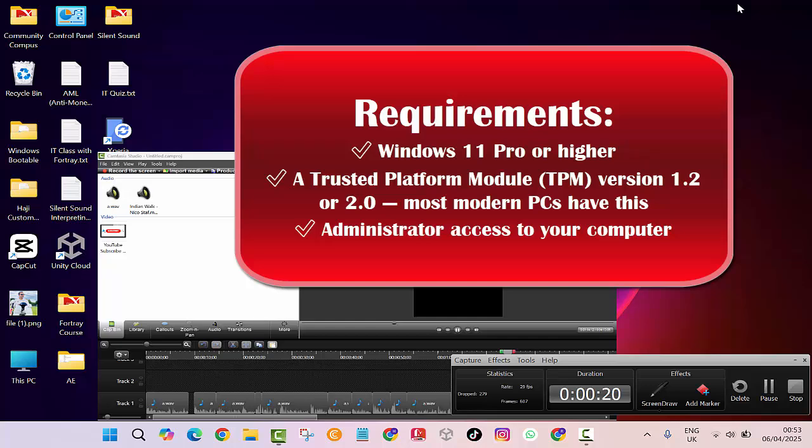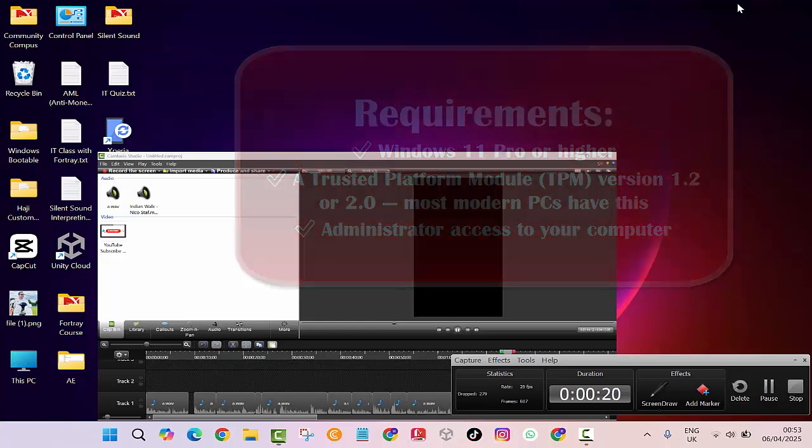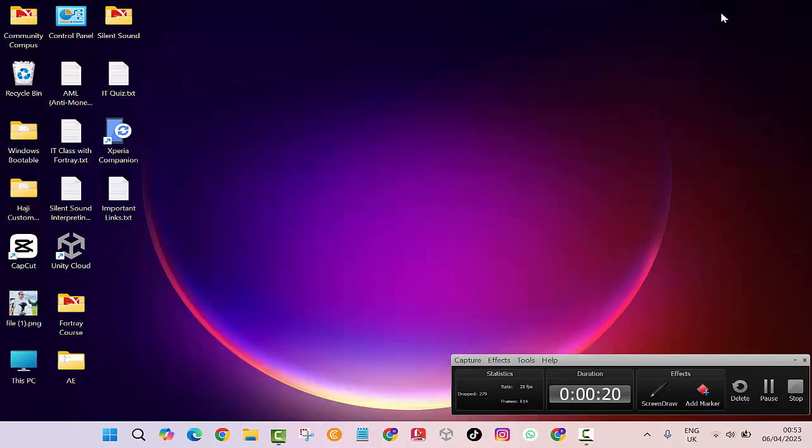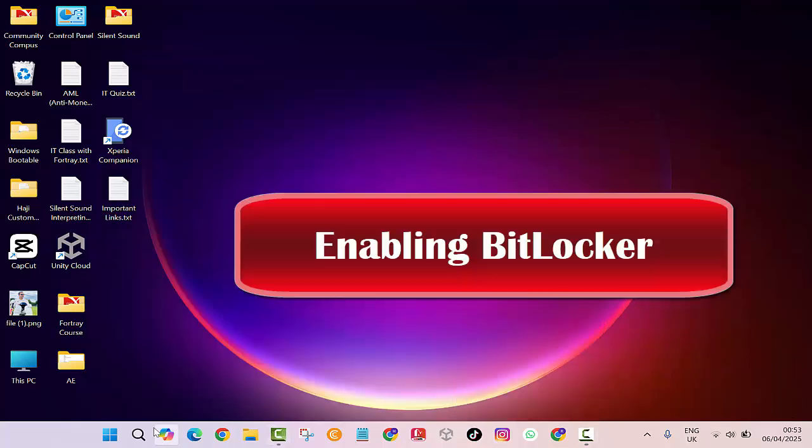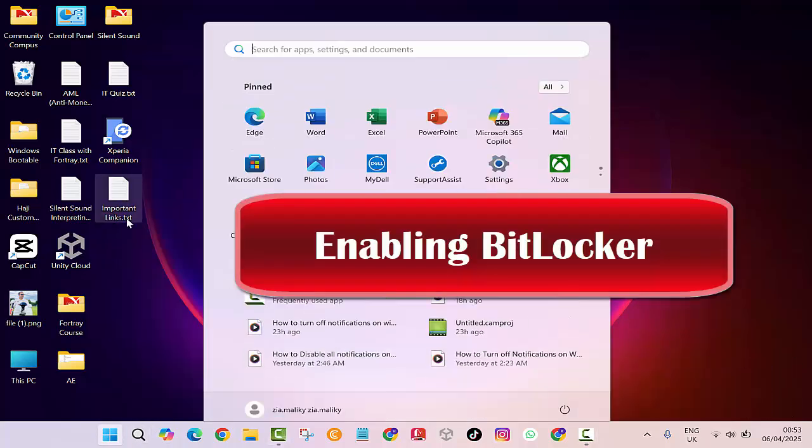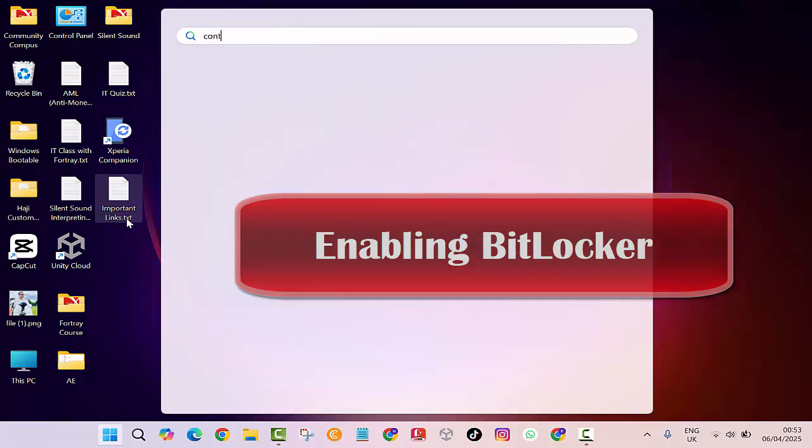Okay, once you have got that covered, let's enable BitLocker. Click on the Start menu, then type Control Panel and open it.